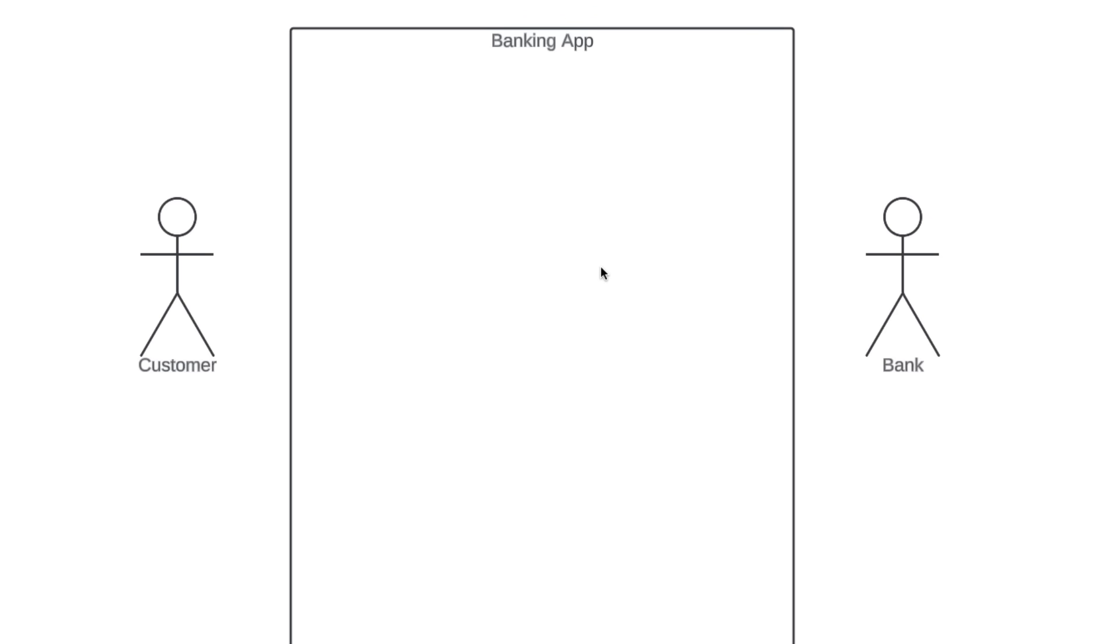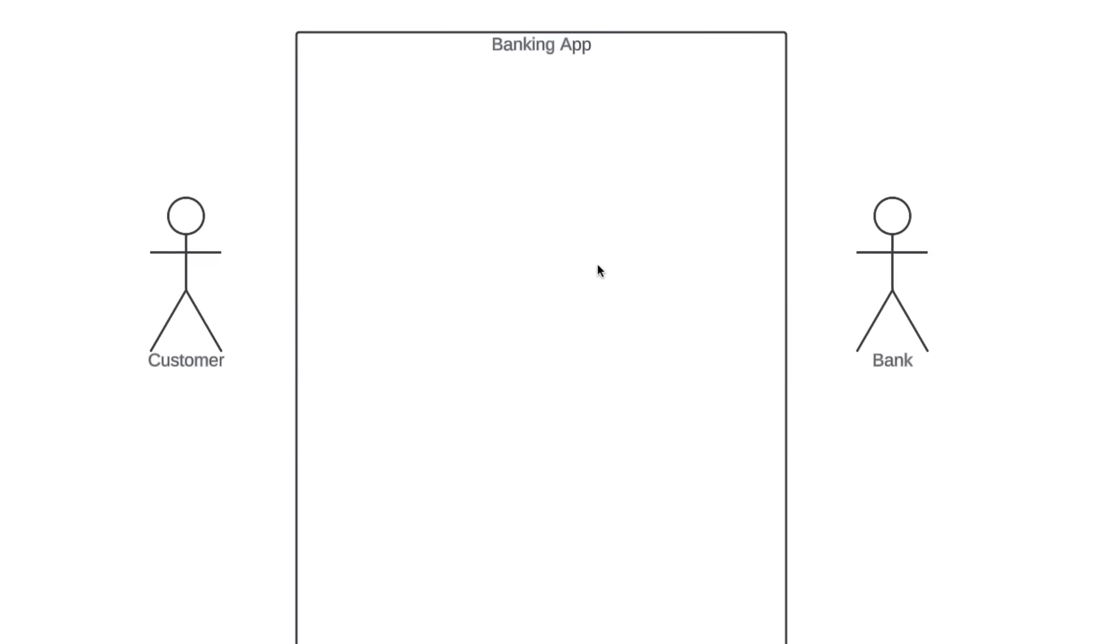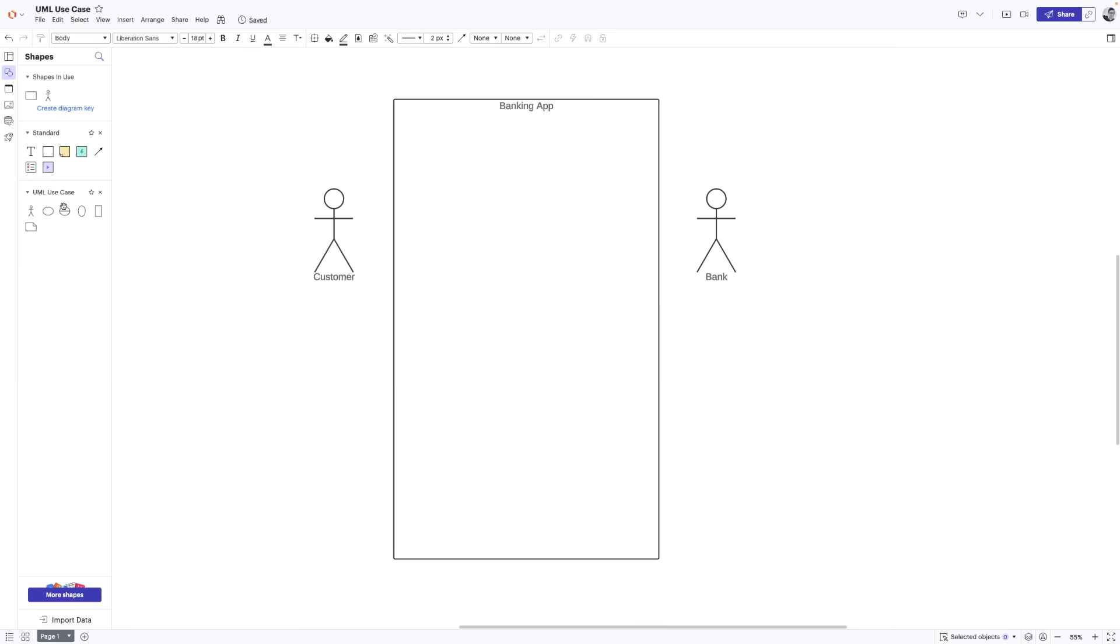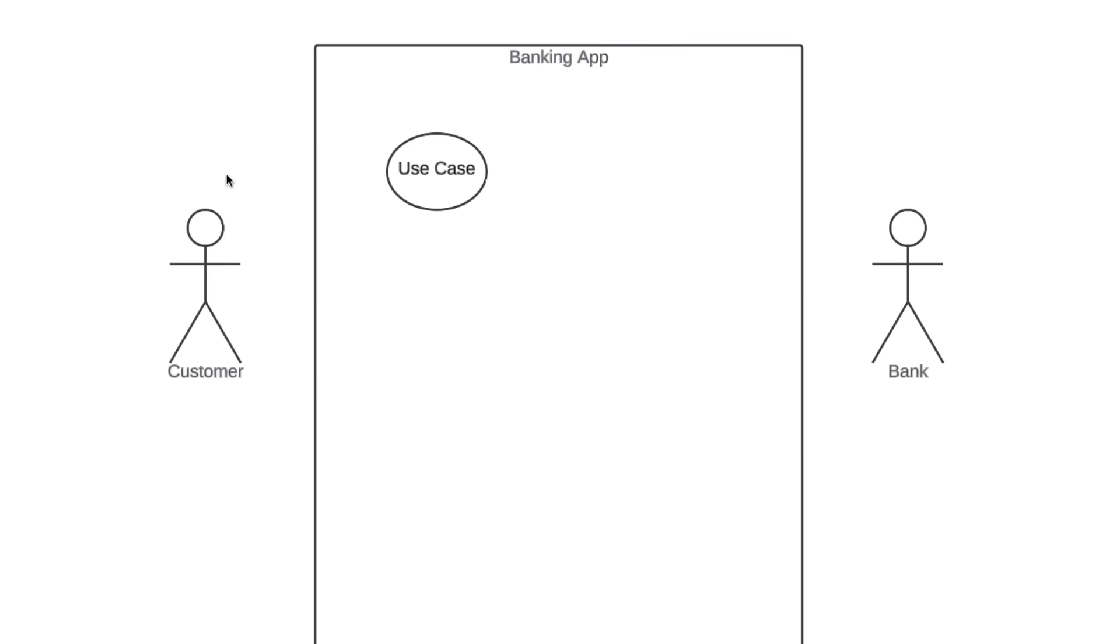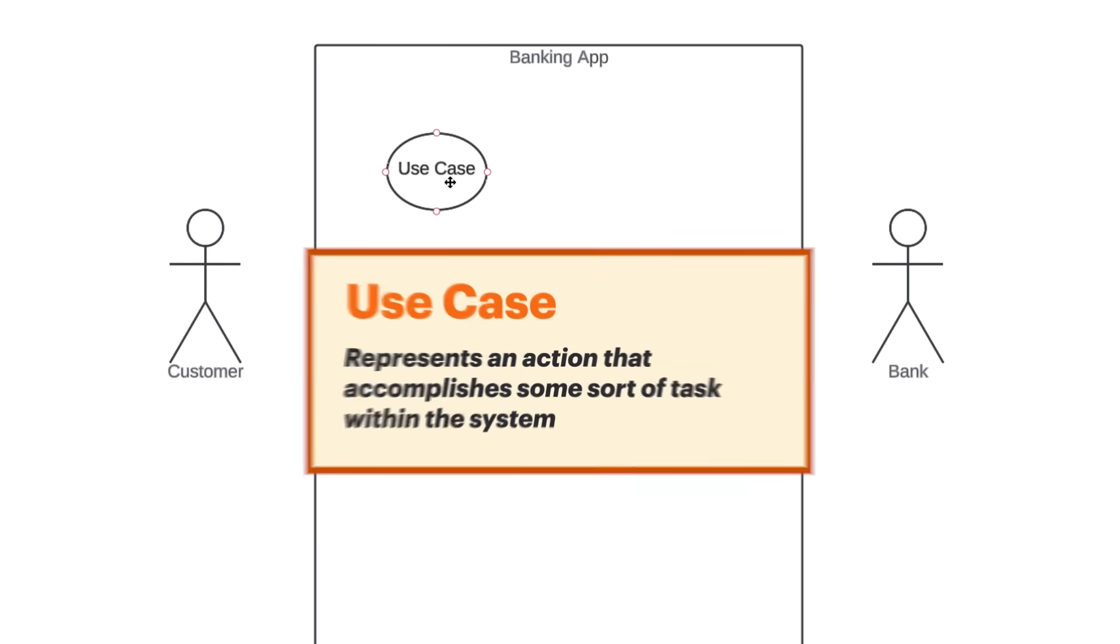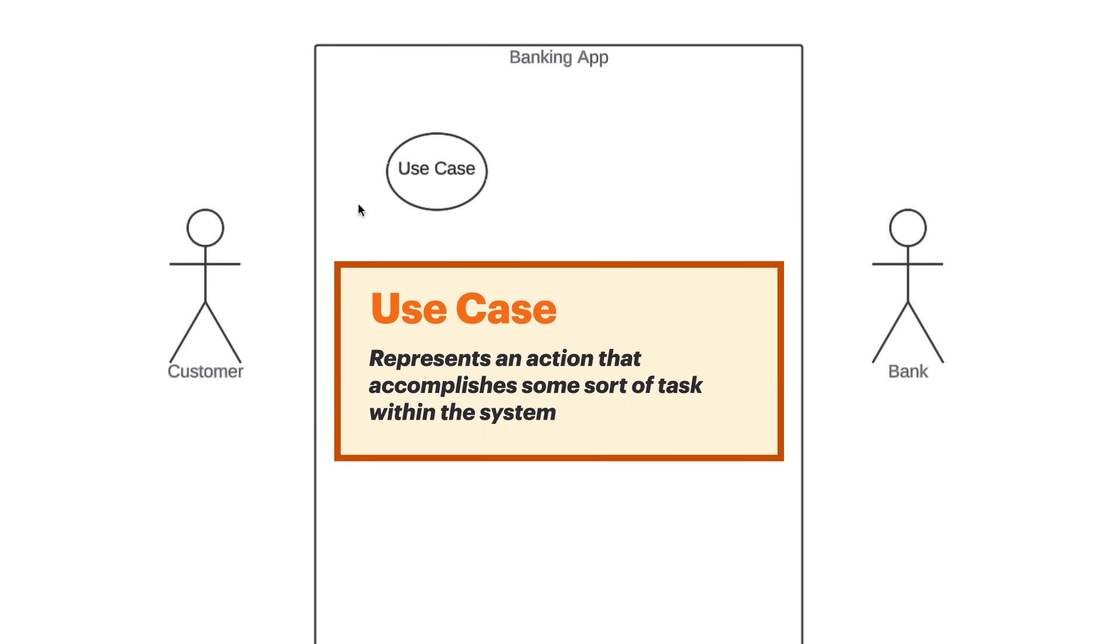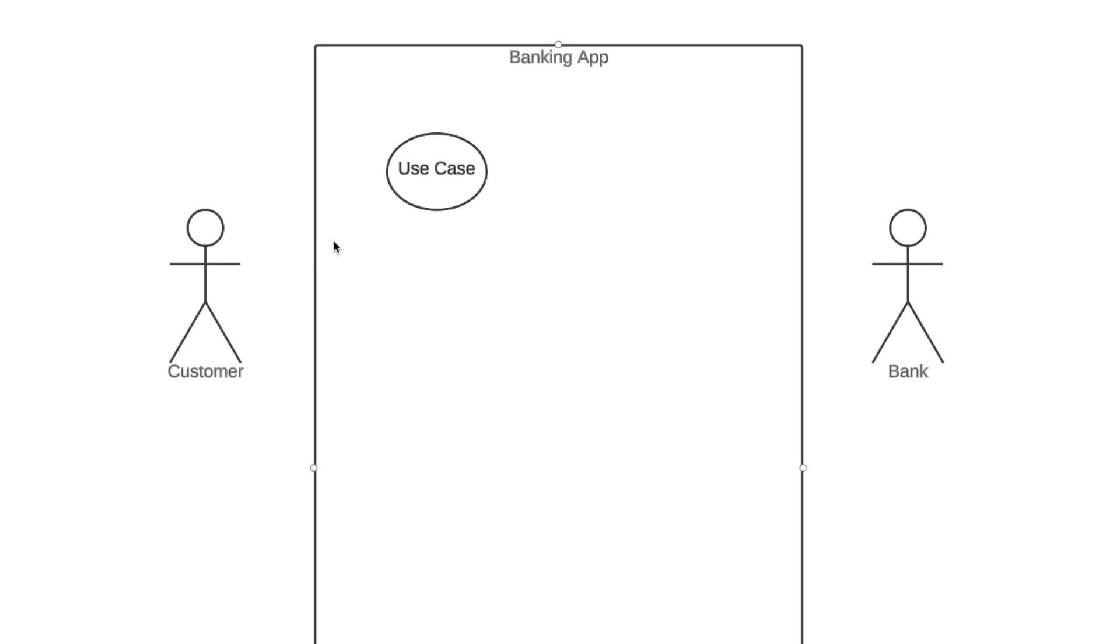The next element is a use case, and this is where you really start to describe what our system does. A use case is depicted with this oval shape, and it represents an action that accomplishes some sort of task within the system. They're going to be placed within the rectangle because they're actions that occur within the banking app.